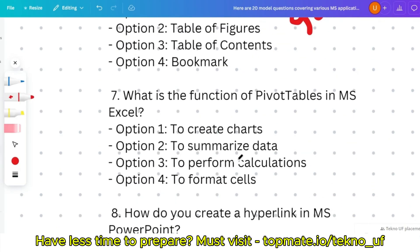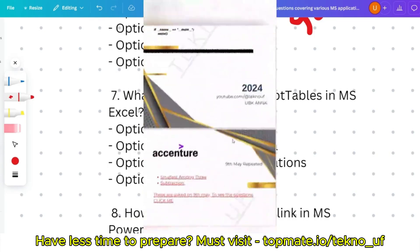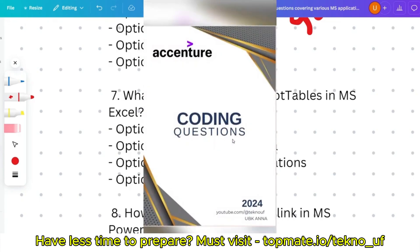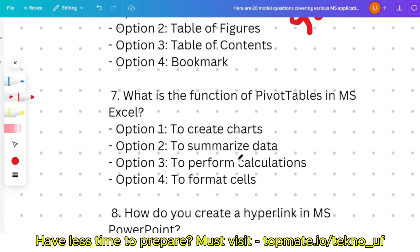Question seven: what is the function of pivot tables in MS Excel — to create charts, to summarize data, to perform calculations, or to format cells? The correct answer is option two: to summarize data. Pivot tables and VLOOKUP and other lookup formulas are very important for formula-related questions in MS Excel, so please give them importance.